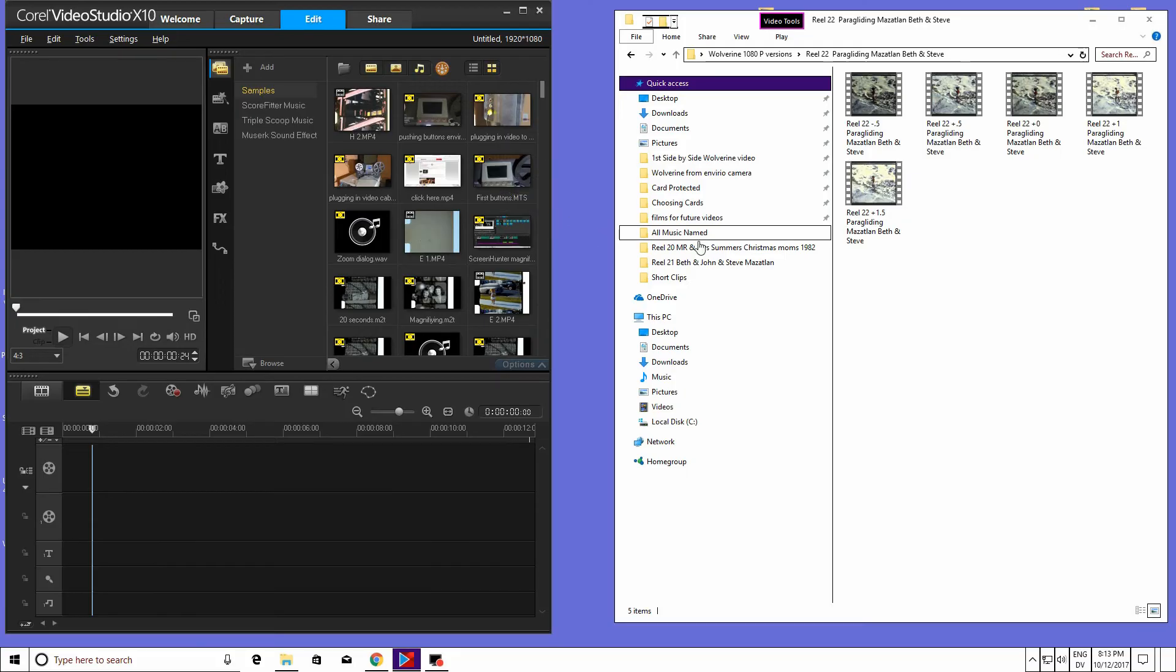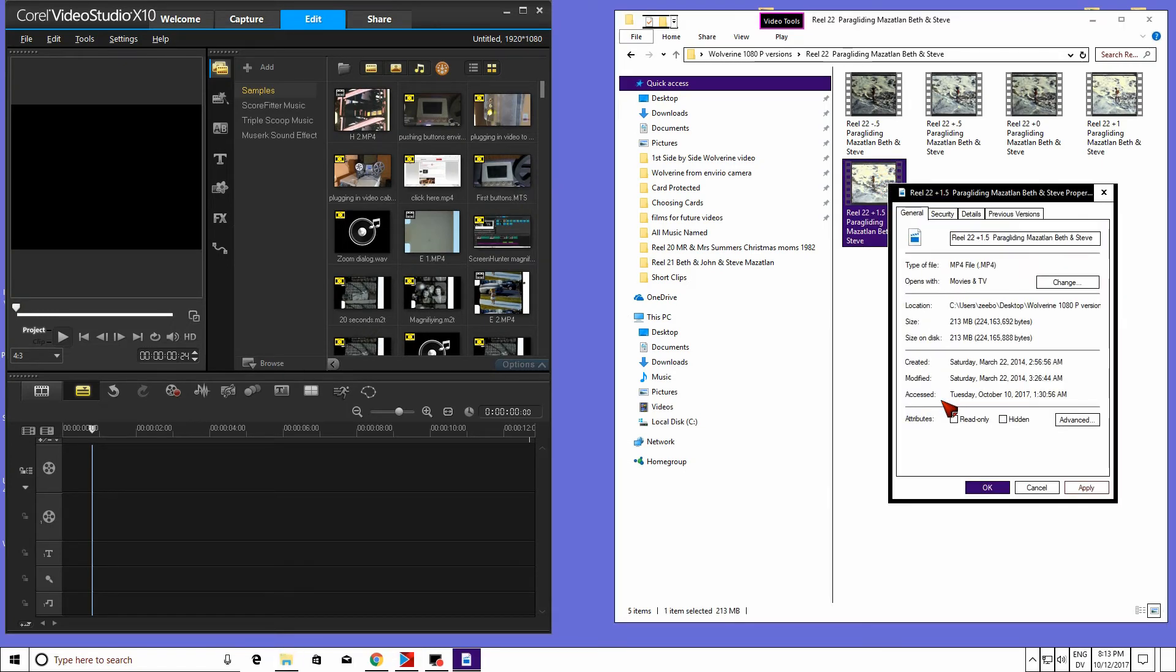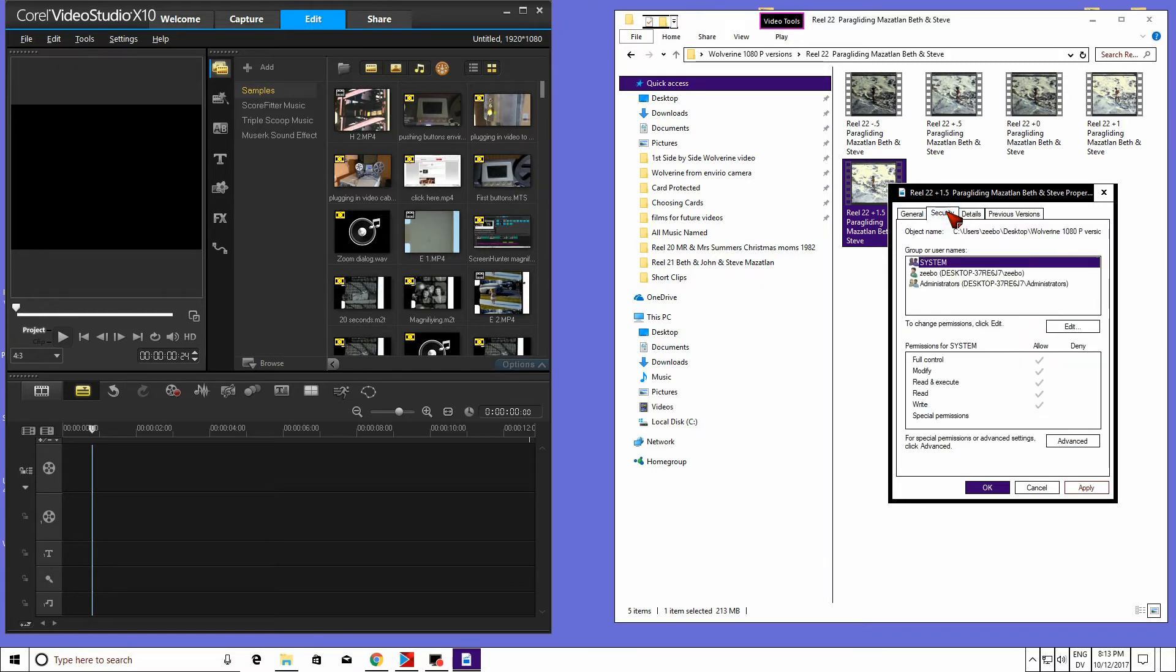First, I'm going to open up the properties to a file that's working. If you notice, it says 1080p. That's because I'm using the European version of the Wolverine.